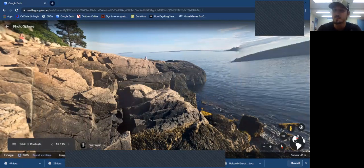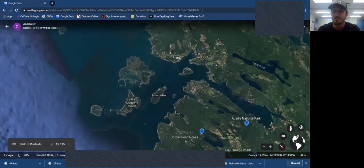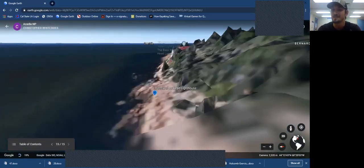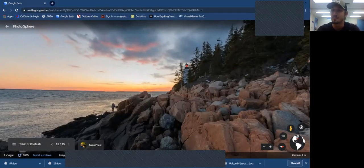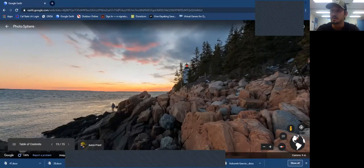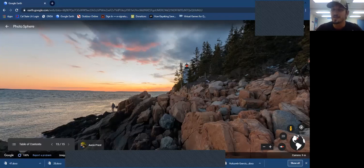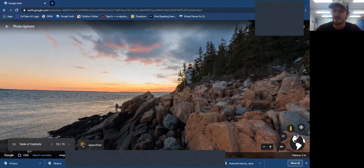Finally, our last stop is Bass Harbor Lighthouse — that prototypical postcard picture of Maine you'll probably see on the nps.gov Acadia website. This lighthouse was completed in 1858 at a cost of only $5,000 and has since undergone renovations, so it's not the original structure. Whether you catch it at sunrise or sunset, it makes for a really beautiful photo opportunity as you walk down Ocean Path.